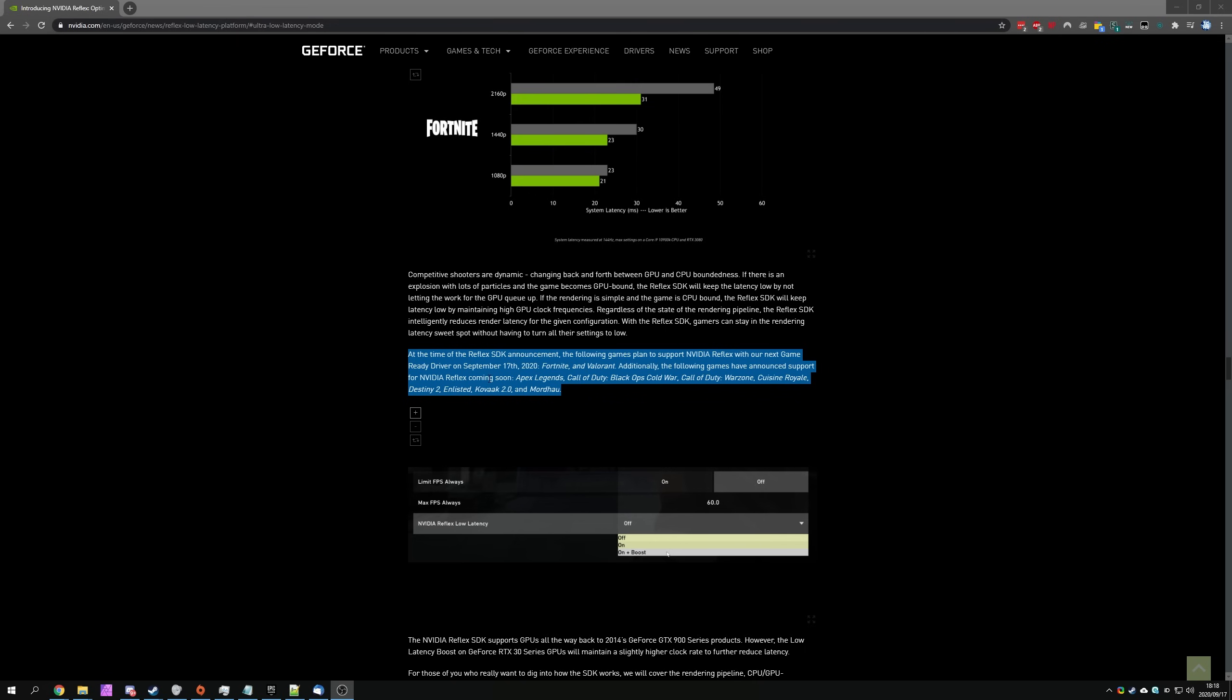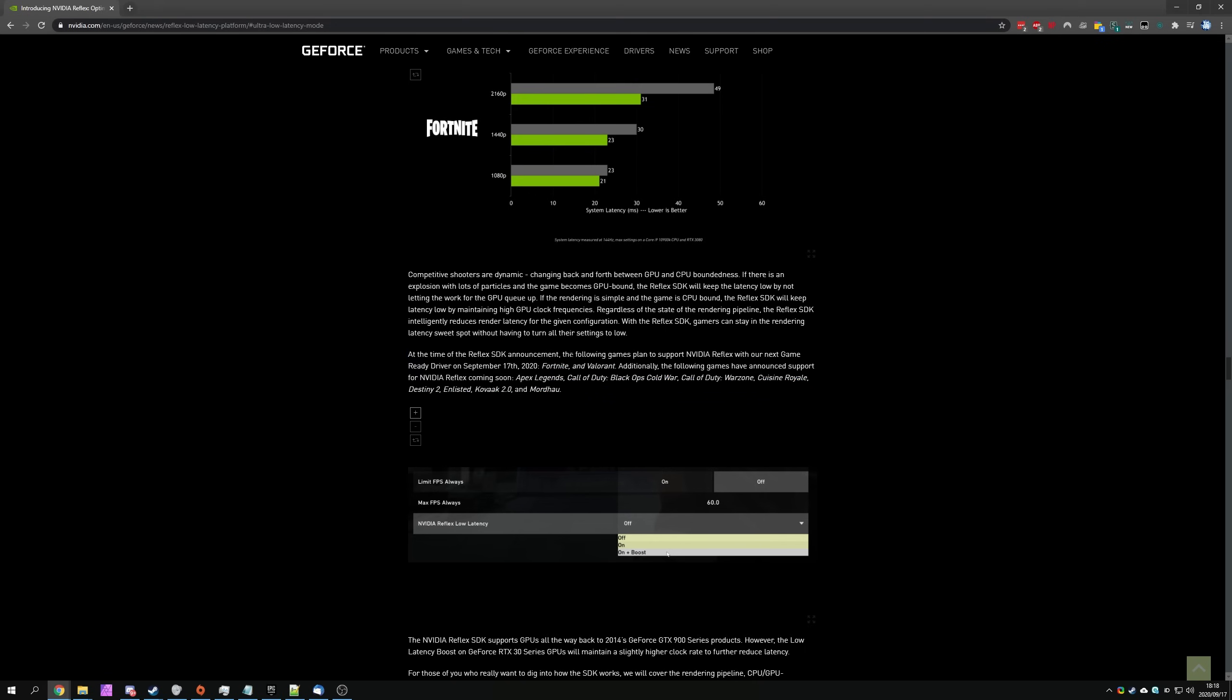So in this press release over here, we see this bit of text. At the time of the Reflex SDK announcement, the following games plan to support NVIDIA Reflex with our next game-ready driver on September 17th, 2020, Fortnite and Valorant. Additionally, the following games have announced support for NVIDIA Reflex coming soon.